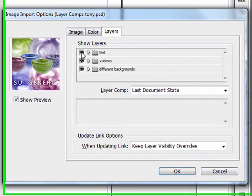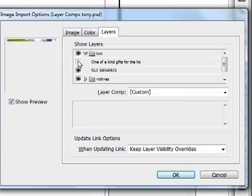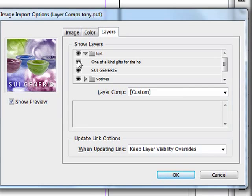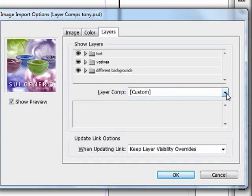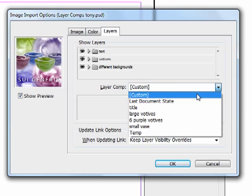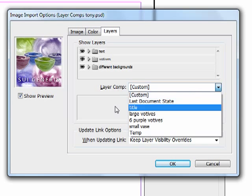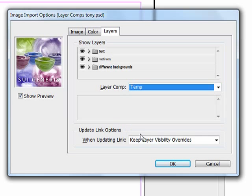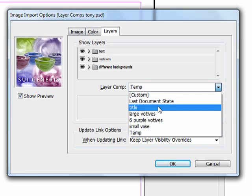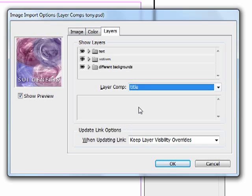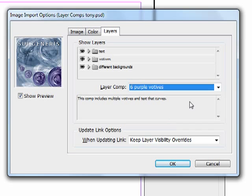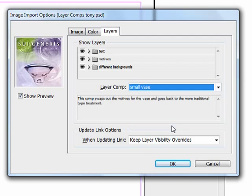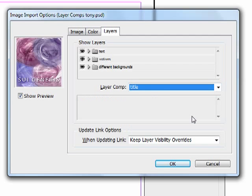So we can turn layers on and off like so. I can even flip these guys open and turn individual sub layers on. But I can also use my layer comps here. InDesign is going to recognize these layer comps. Let's go down the list. So here's the one I made. I can click on temp. Here's one of the original ones. Here's the one I made. Here's a small vase. So let's do this guy. OK. Now let's say OK.